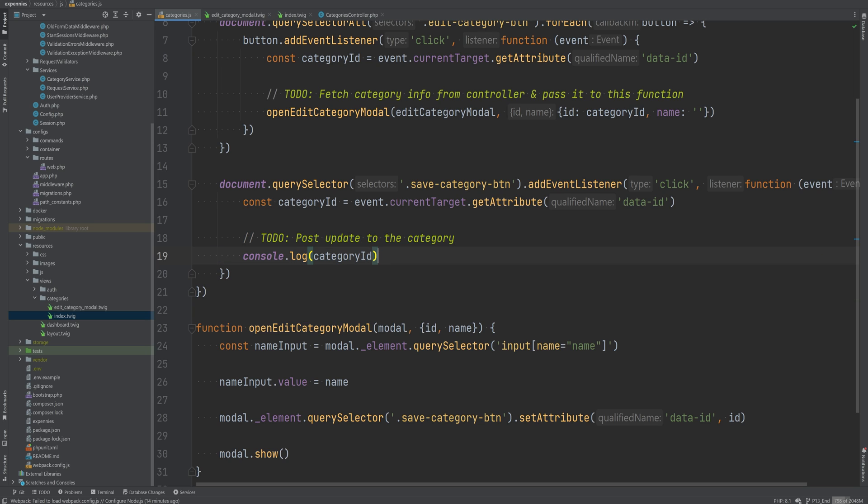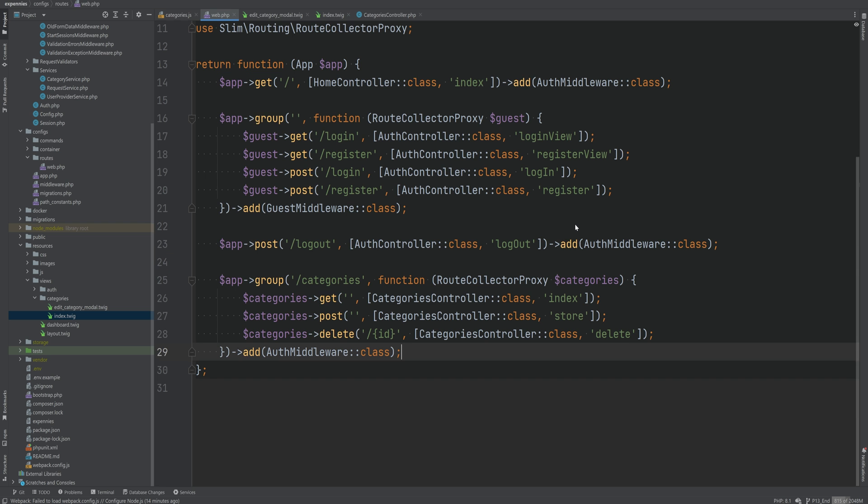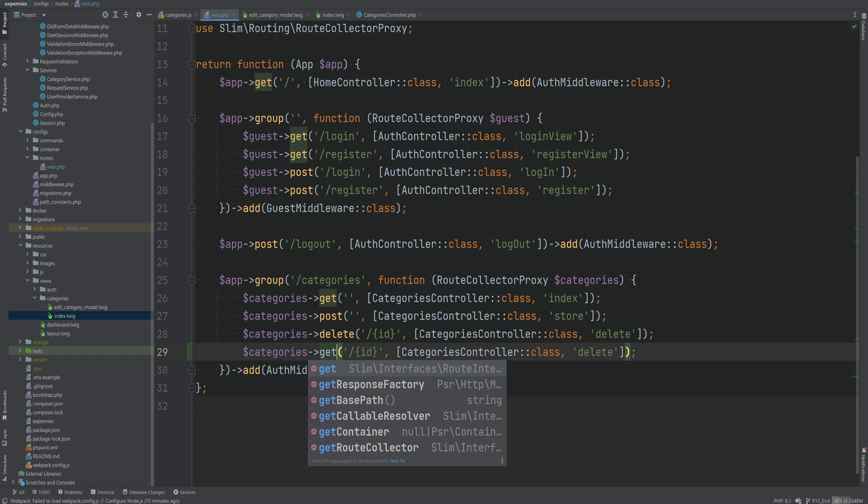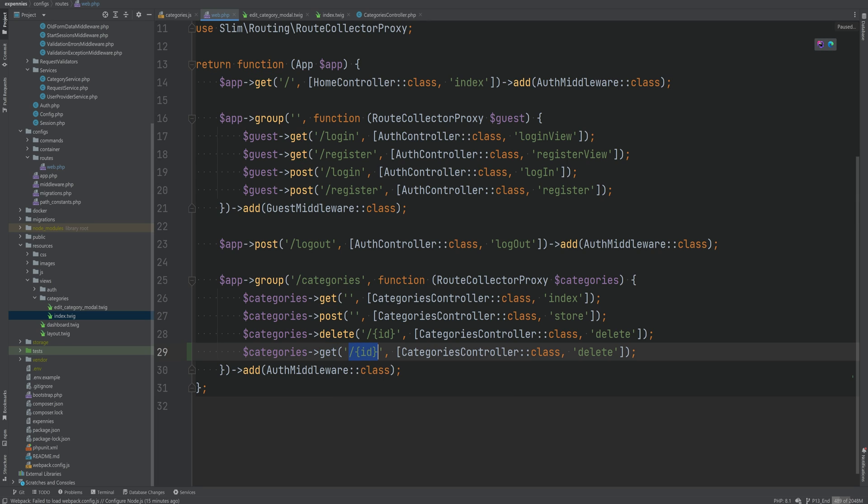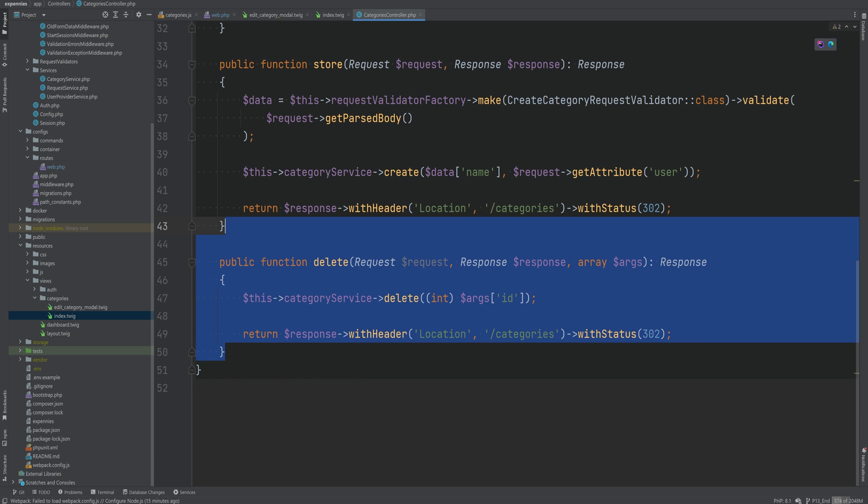All right. So let's start. First we need to create an endpoint on the back end side. So let's open the web routes file and we'll duplicate this delete endpoint and instead of delete this will be get and we can keep this the way it is because we need to get the information or fetch the information for a specific category. The method we can call it fetch or get or maybe get info or something like that. I'm just going to call it get for now.